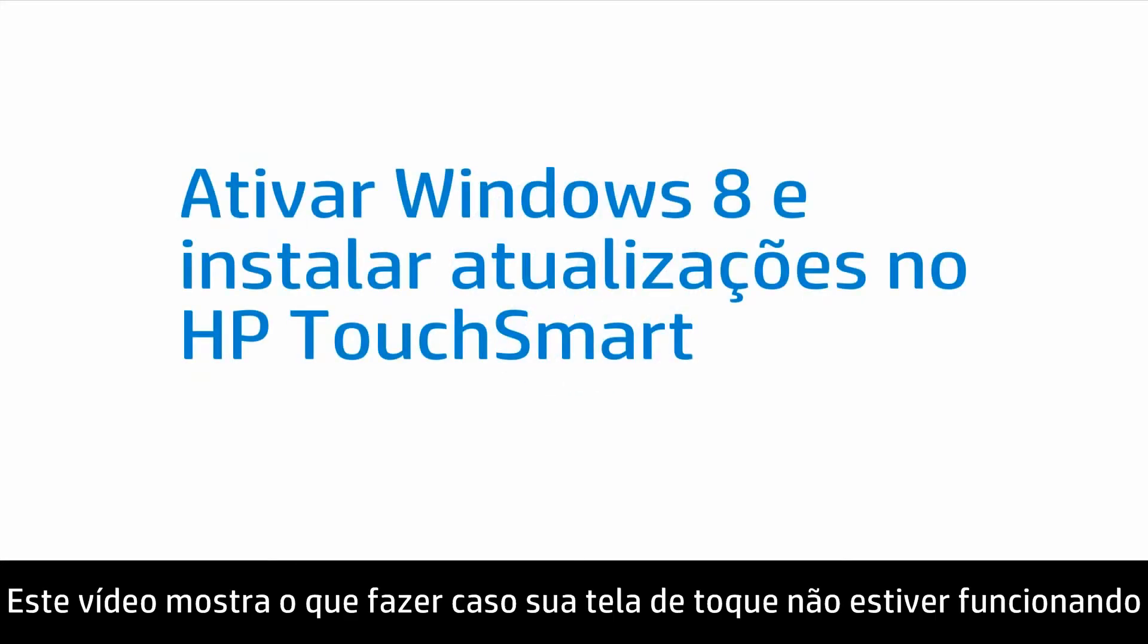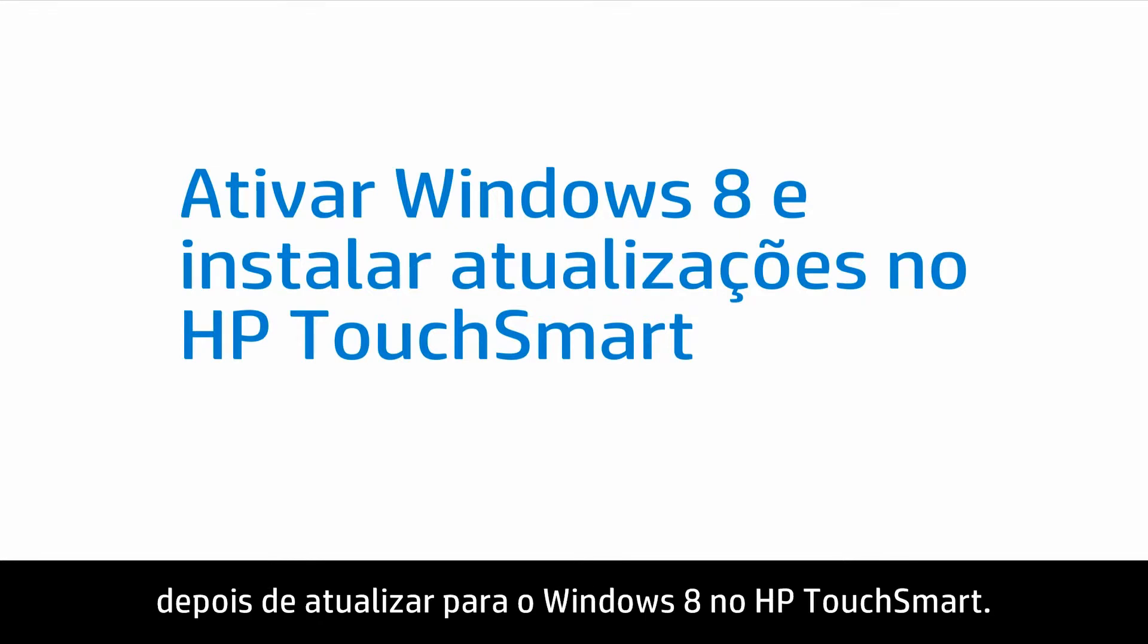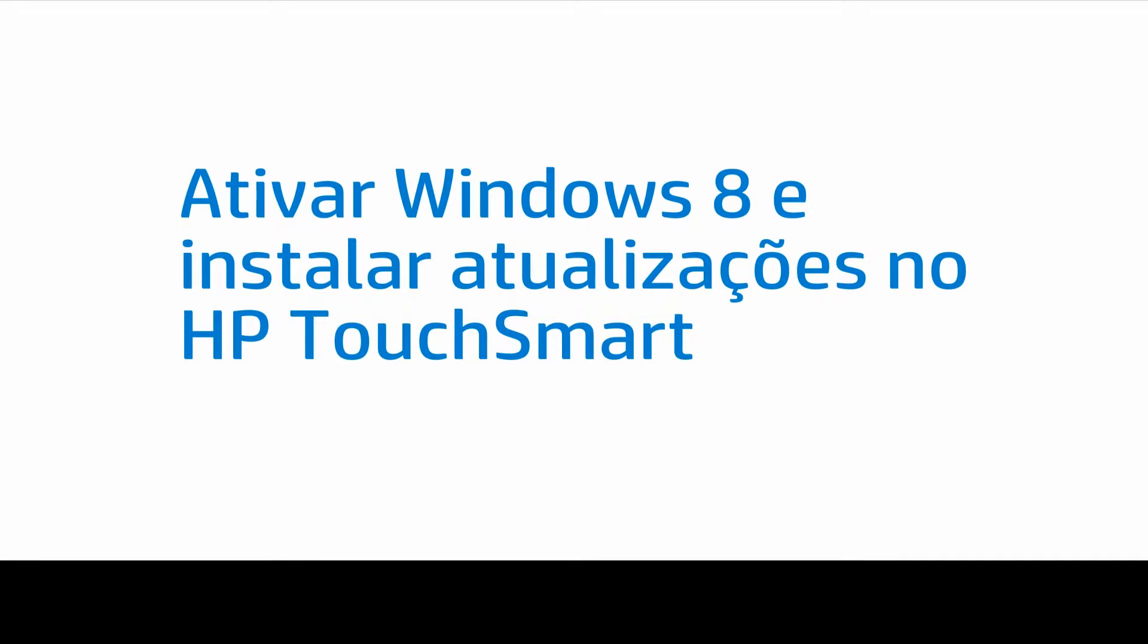This video shows what to do if your touch screen is not working after upgrading to Windows 8 on your HP TouchSmart PC.